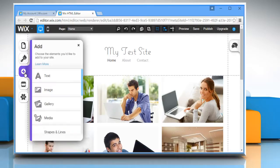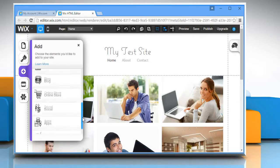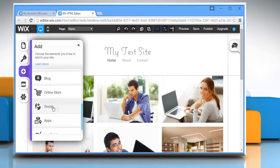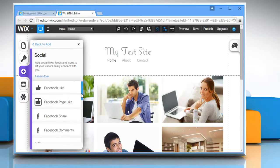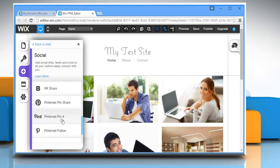Click the Add or Plus symbol from the left pane of your editor, scroll down and then click on Social. Scroll to the bottom and click on Pinterest Pin It.